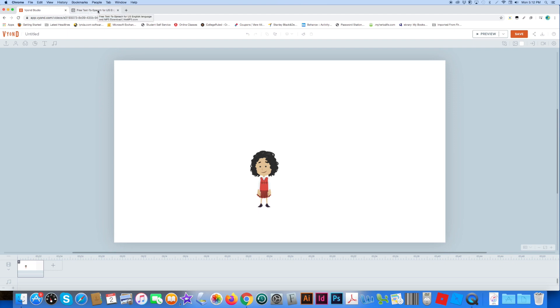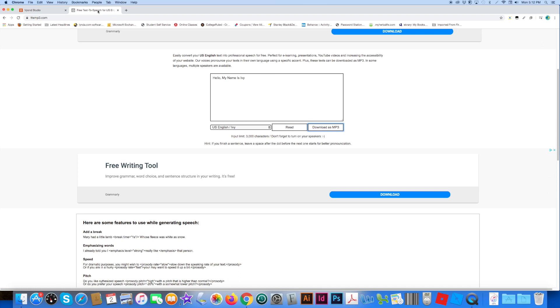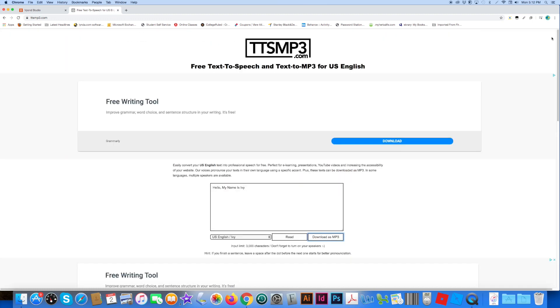Okay, so first, what you want to do is go to this website, which is called TTSMP3. TTS stands for Text-to-Speech, mp3.com.